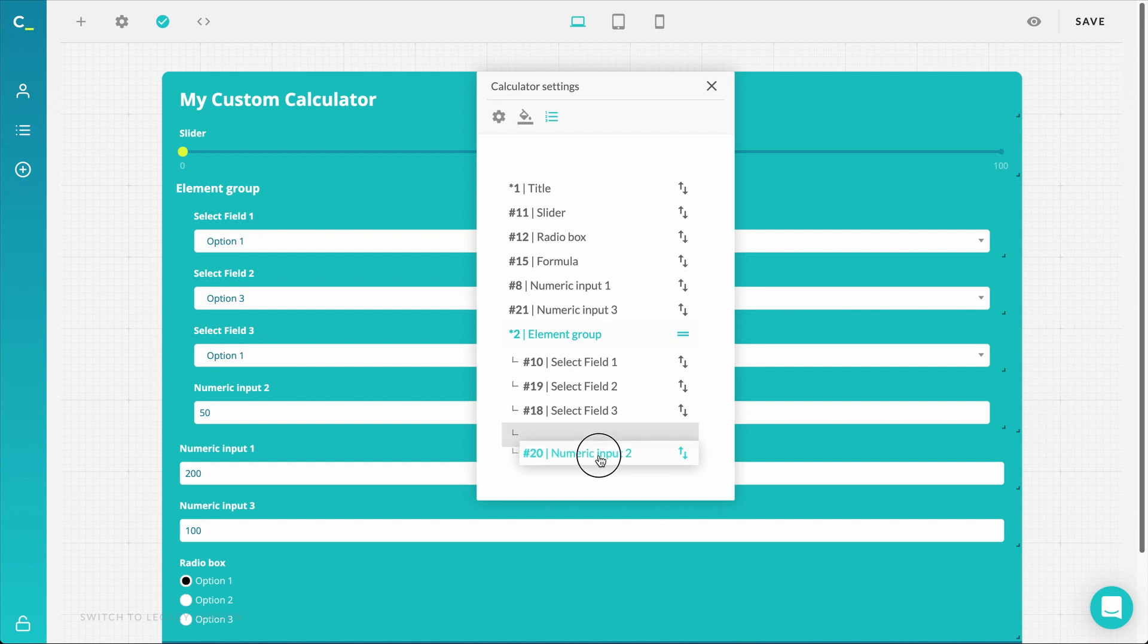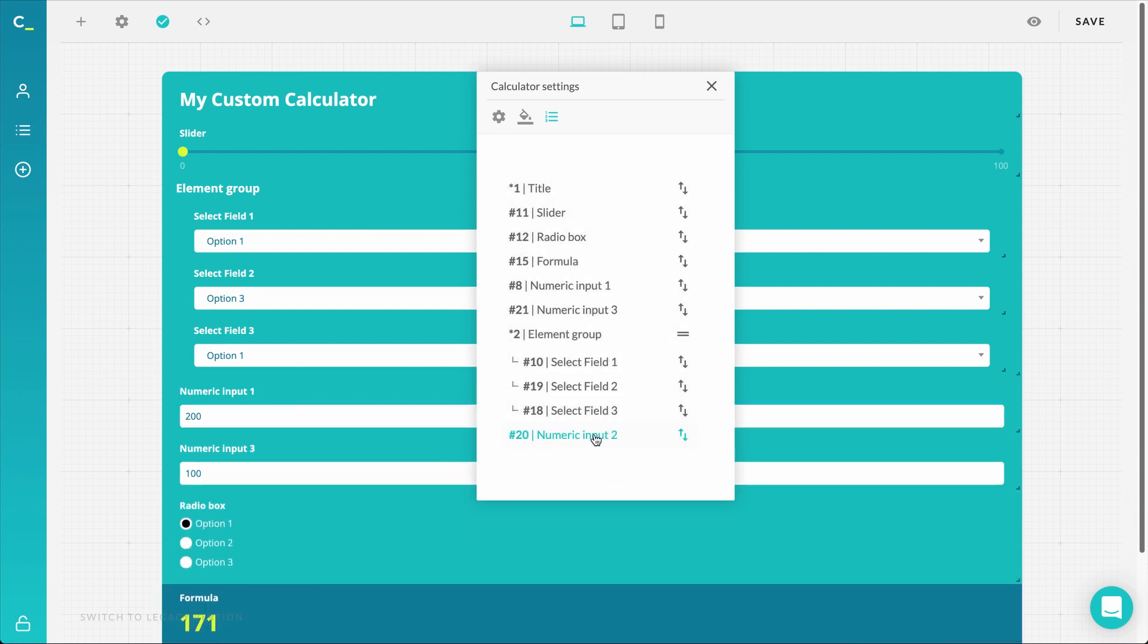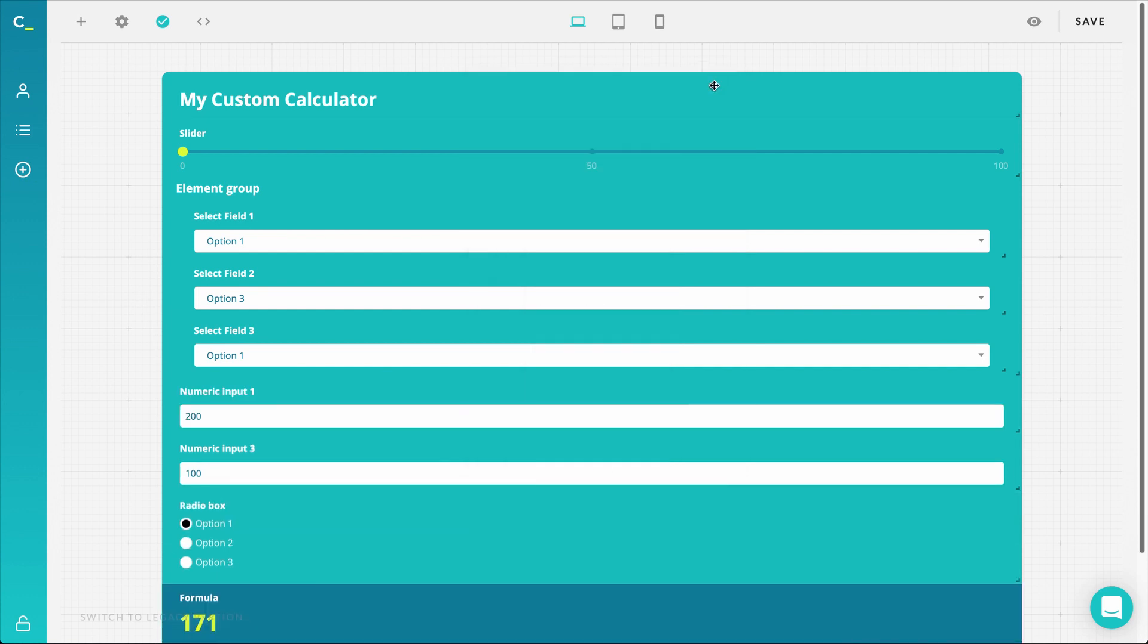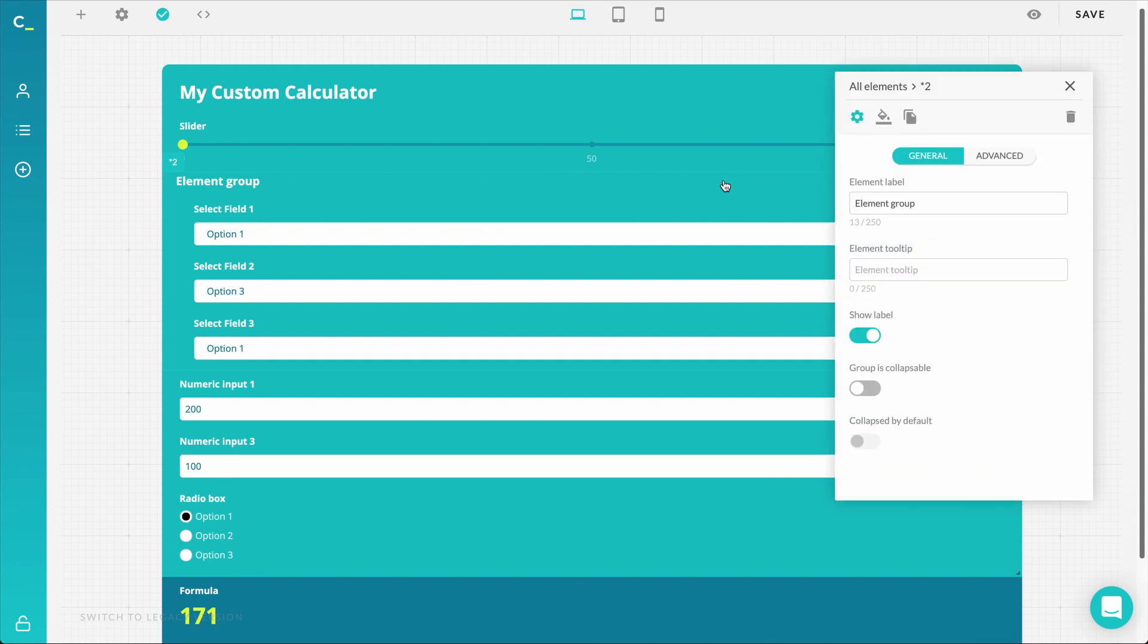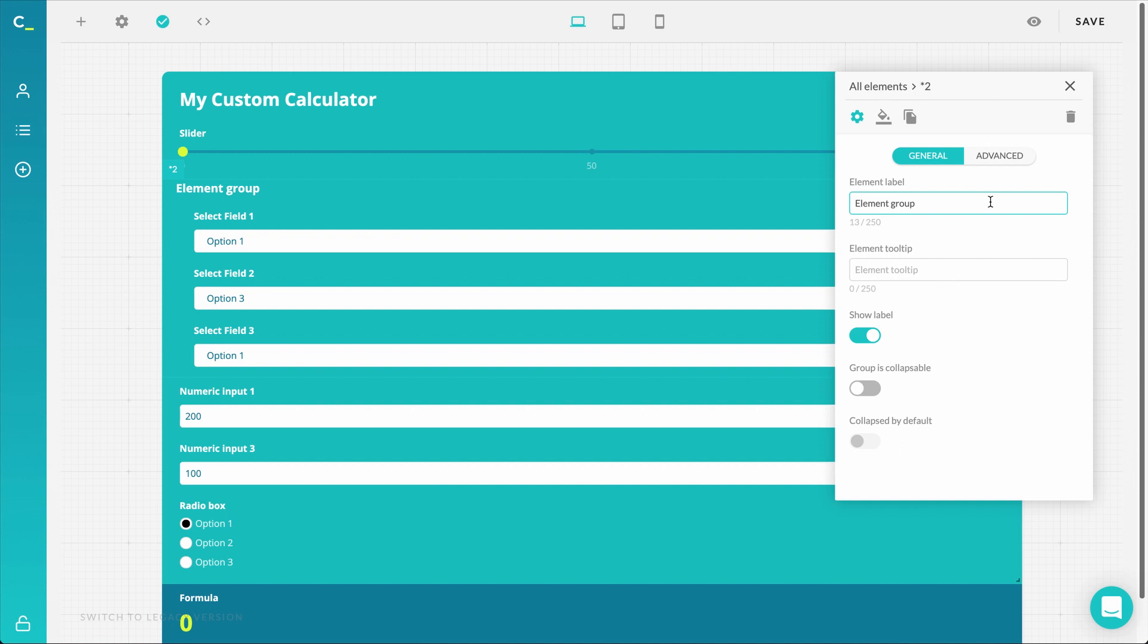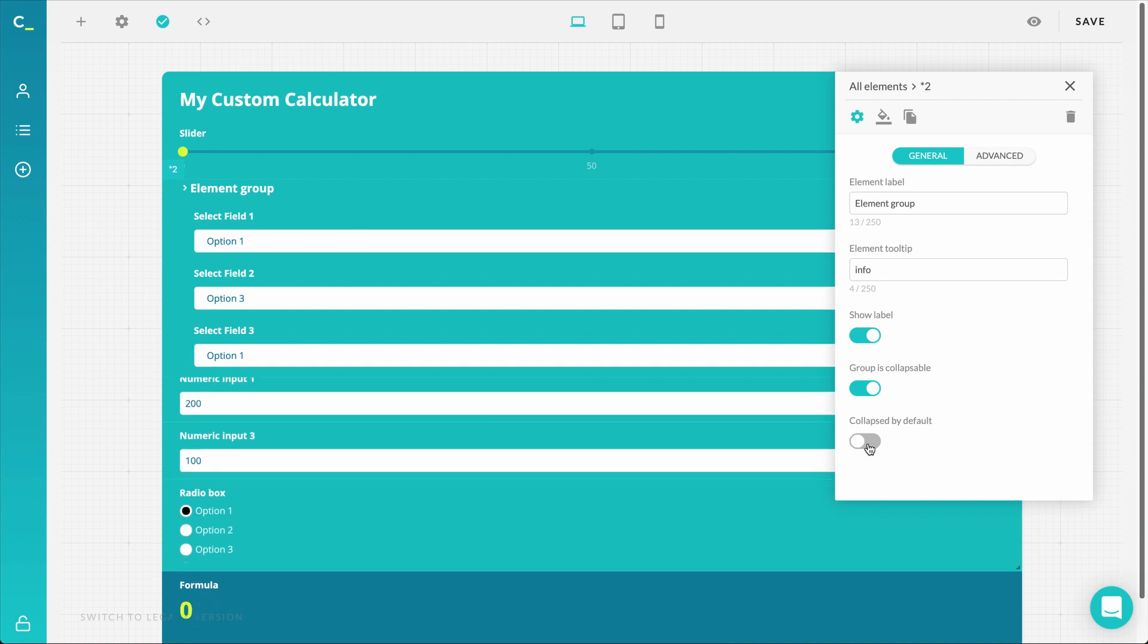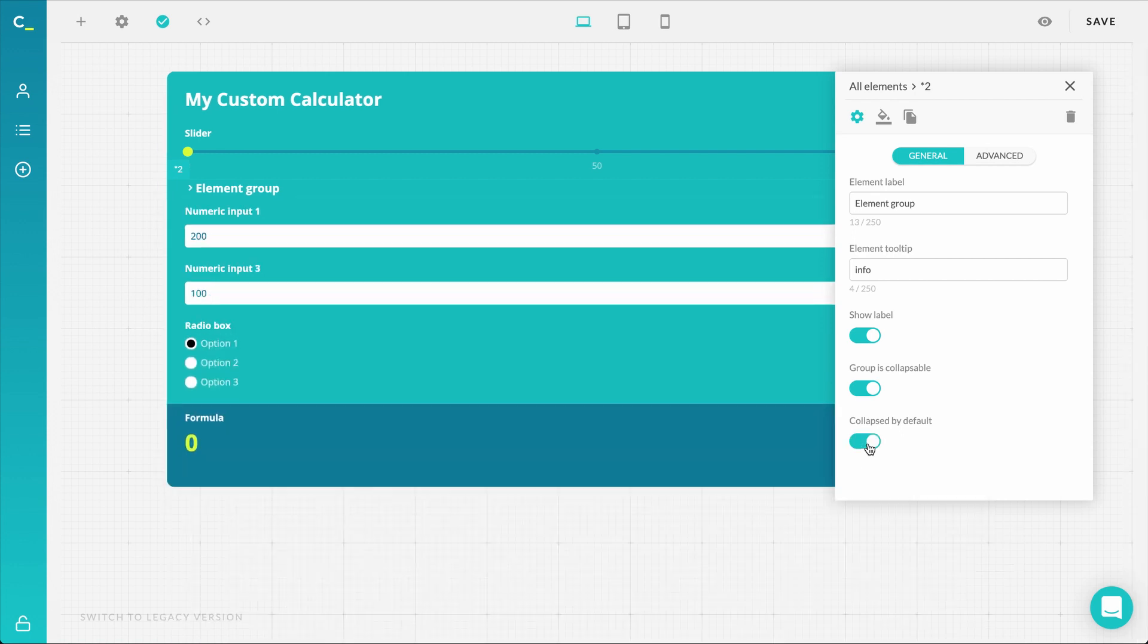Once we're done with grouping, we can close the calculator settings and open the element settings by pressing on the elements in the calculator. Here we can set how our element group will act in the calculator. You can add additional information to explain what this group's questions are about in the element tooltip. You can as well make the group collapsible by enabling the button here.